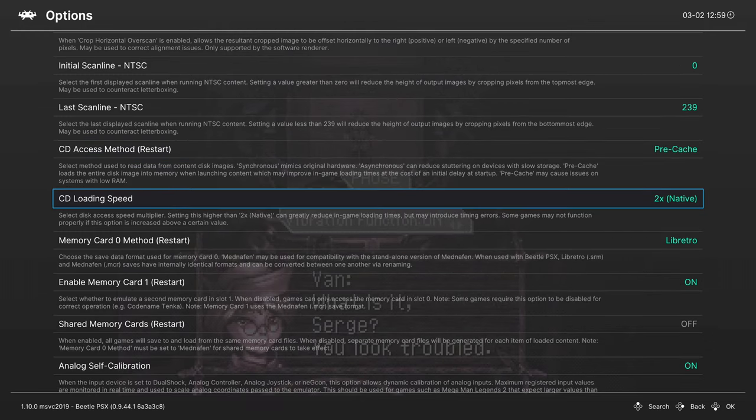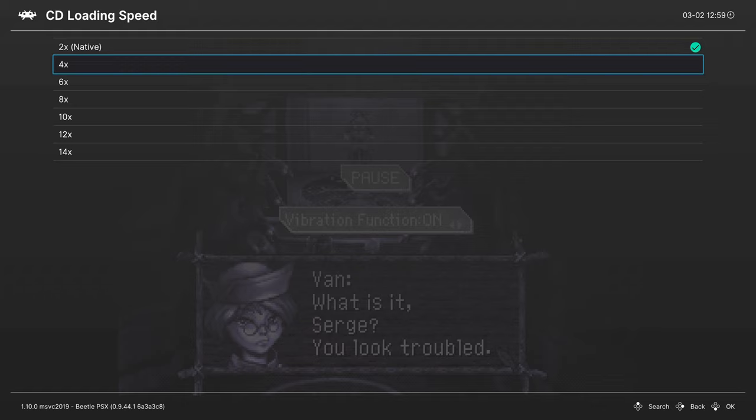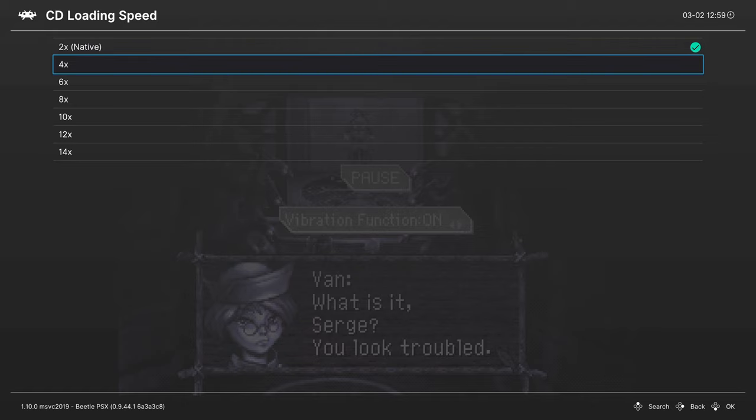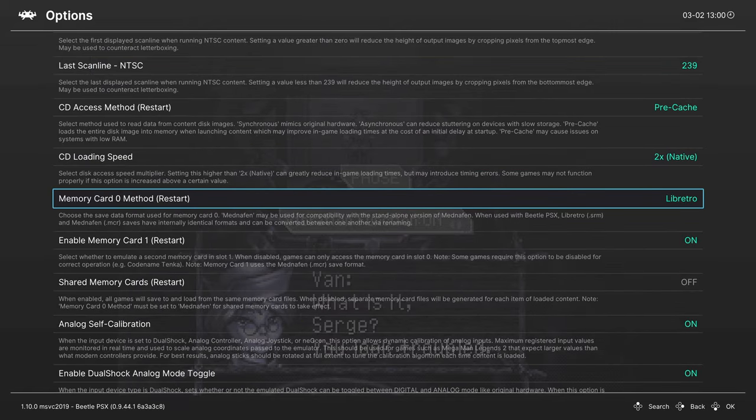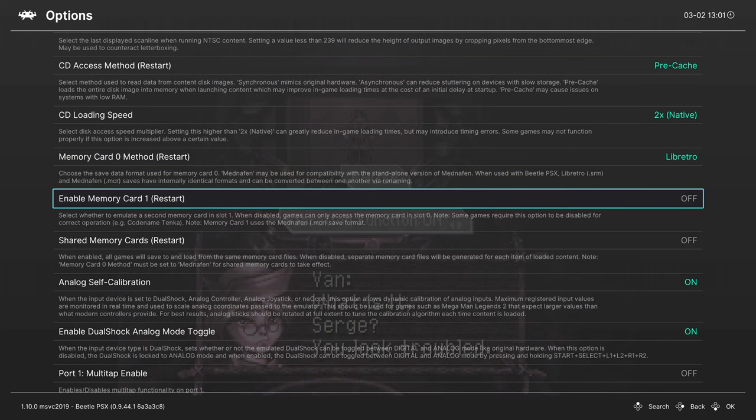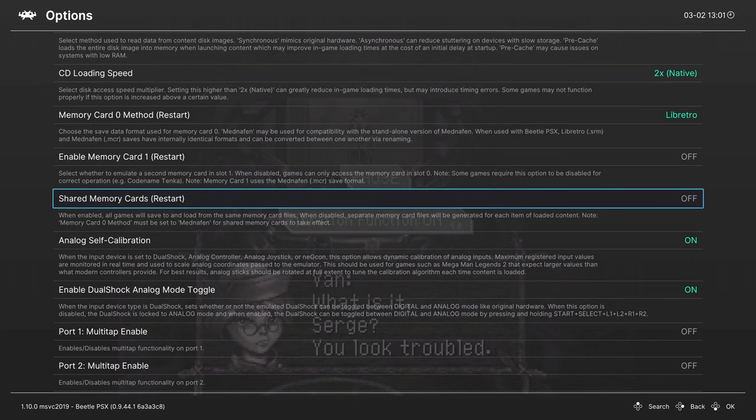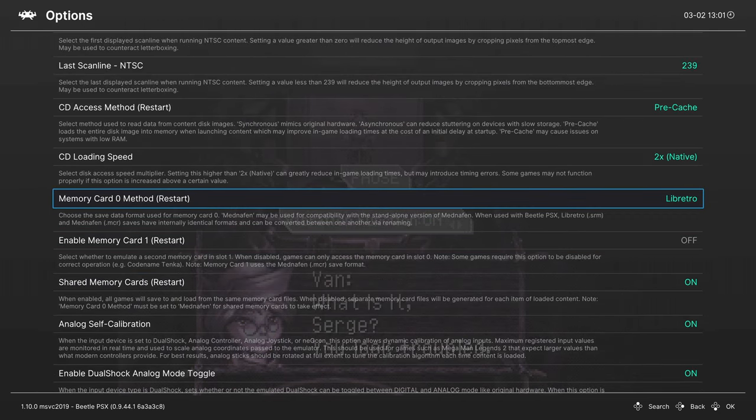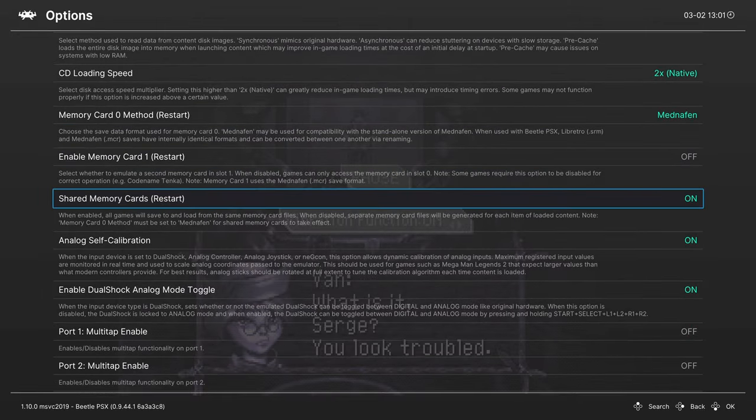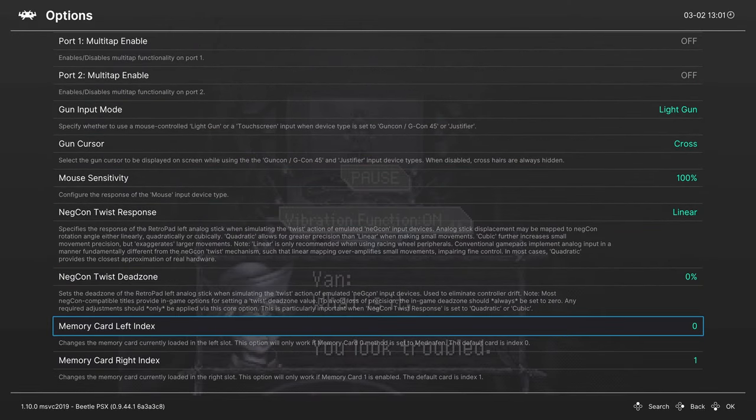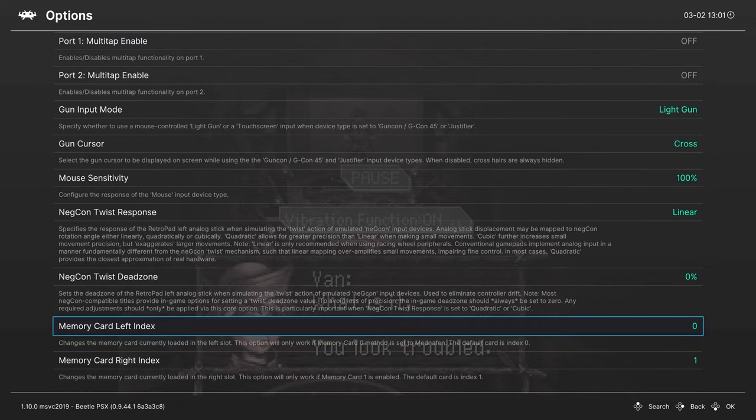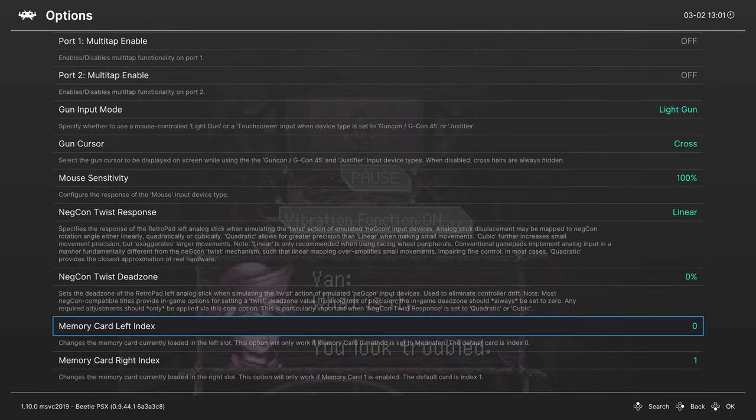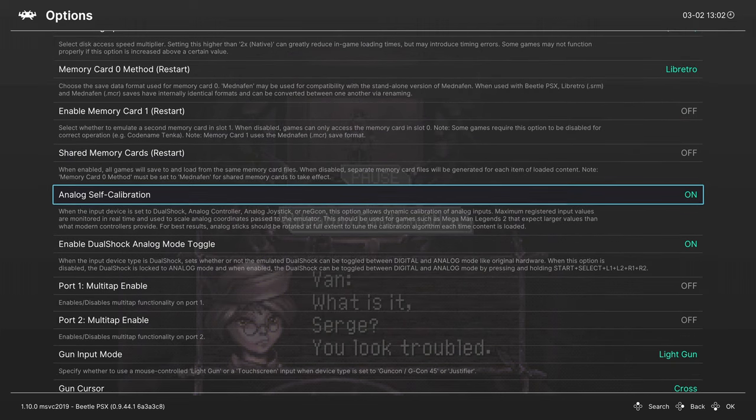CD loading speed, I recommend leaving this at native. It can cause issues by increasing it, but if you want to have faster load times, you can push this up. We're going to leave memory card 0 method on libretro. This makes it so we don't have to worry about managing memory card storage. Every game gets its own save. Next, we have enabled memory card 1, so this is the memory card in slot 2. You can enable this or disable it if you want to, not really needed. Shared memory cards - this will be handy if you do want to have shared memory cards for games like Metal Gear Solid, Psycho Mantis Fight. I don't really find it all that useful. Do note if you want to use this option, you will need to change this from libretro to mednafen, and then you'll also have to use the memory card index files here to choose between a slot that your memory card is in. Kind of a hassle, which is why I don't really use it these days.